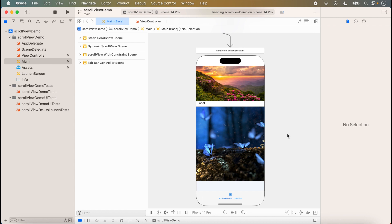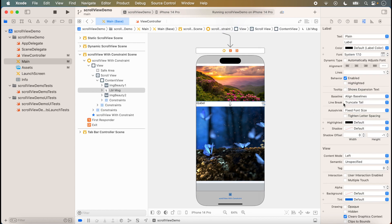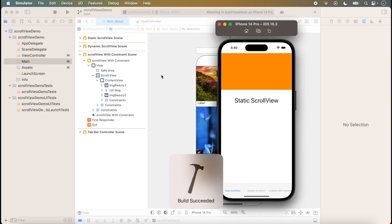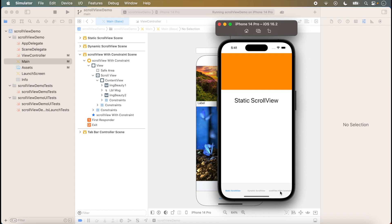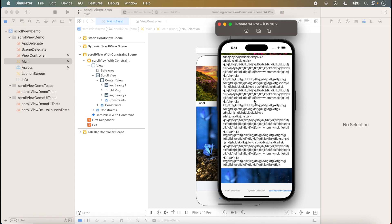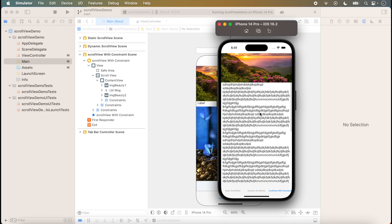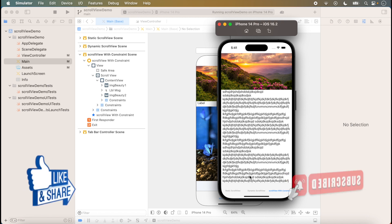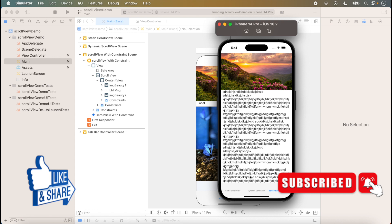The label size is not expanding because the 'Lines' property of the label is not set correctly. We check the label property and change 'Lines' to 0 — whenever we want to expand the label size, lines should be set to 0. We run the project again, click on 'Scroll View with Constant', and now the scrolling is working because the label size expands according to the text. That is how we use scroll view with constants. Thanks for watching — if you liked this video, please like, share, and subscribe.